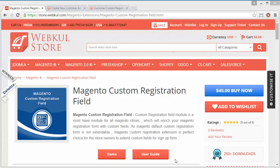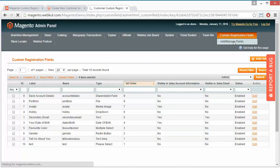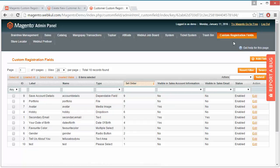To manage this module, we have to login to our demo admin panel. This is our demo admin panel. Here is custom registration field, you have to go to manage field.